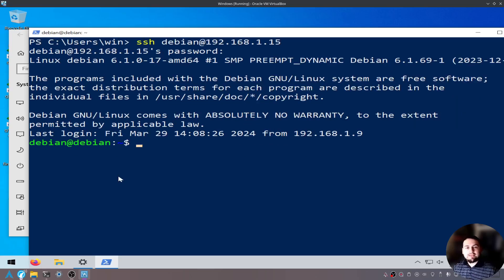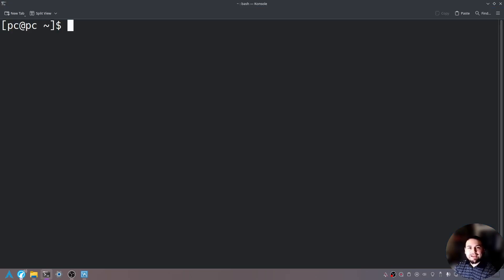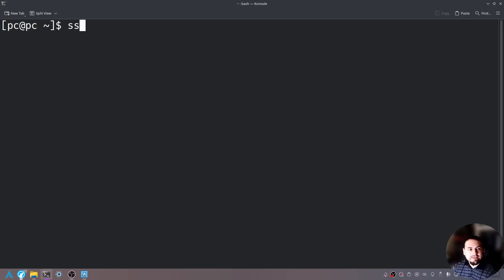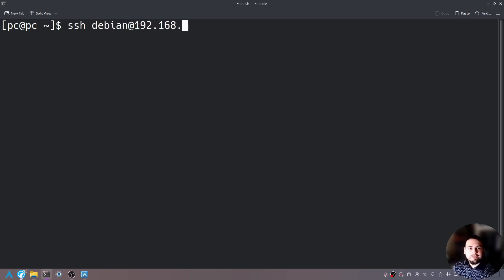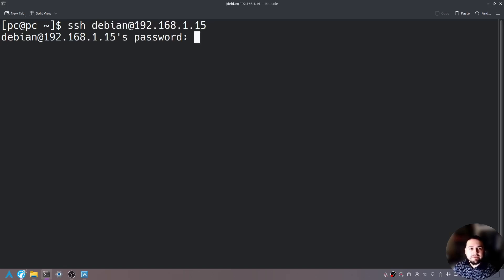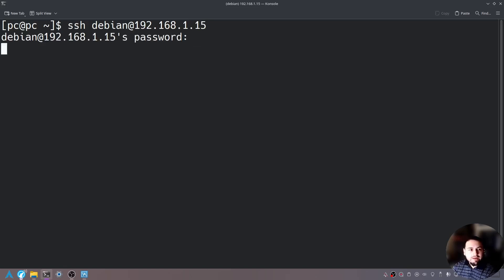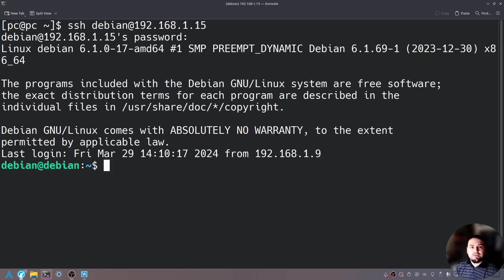Now let's see how we would do this in Linux. But Linux has a little more functionality than Windows. So it would be the same thing. SSH Debian at 192.168.1.15 and hit enter. It's going to ask you for the password and then we're logged into the Debian server now.